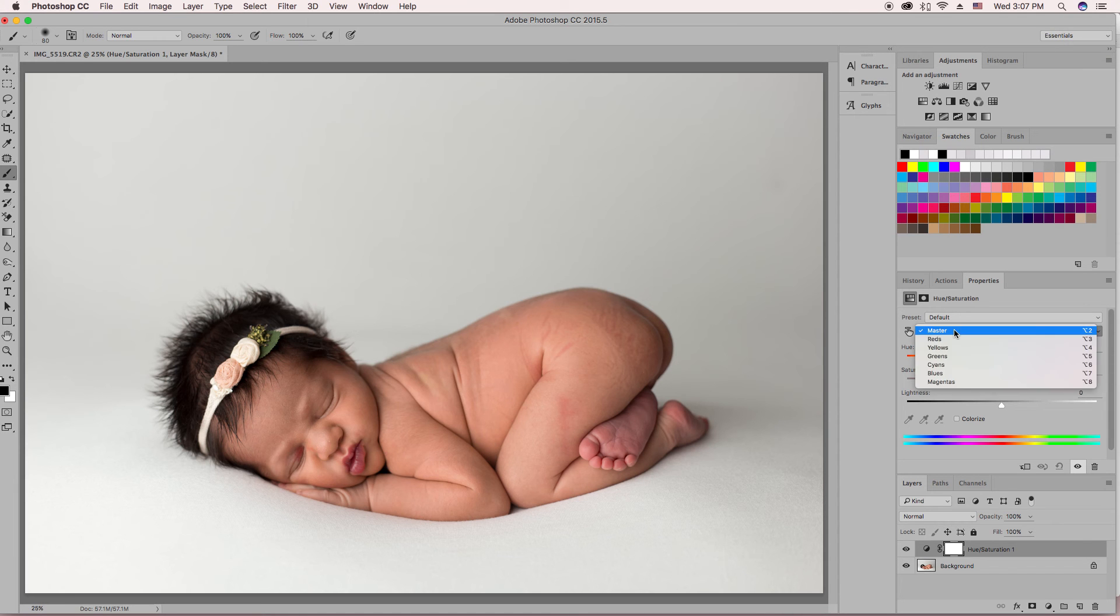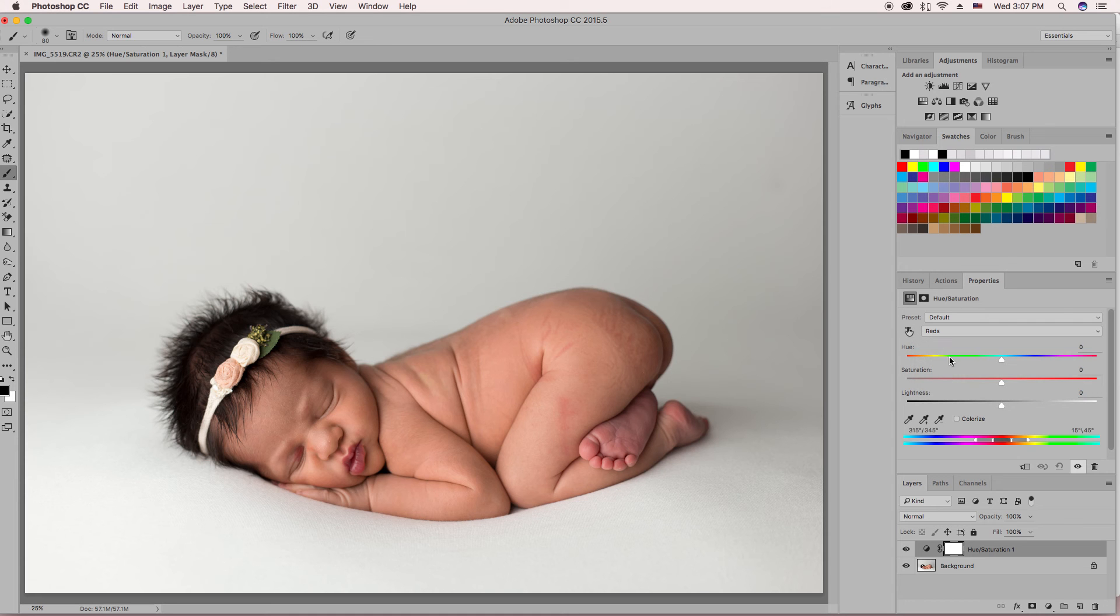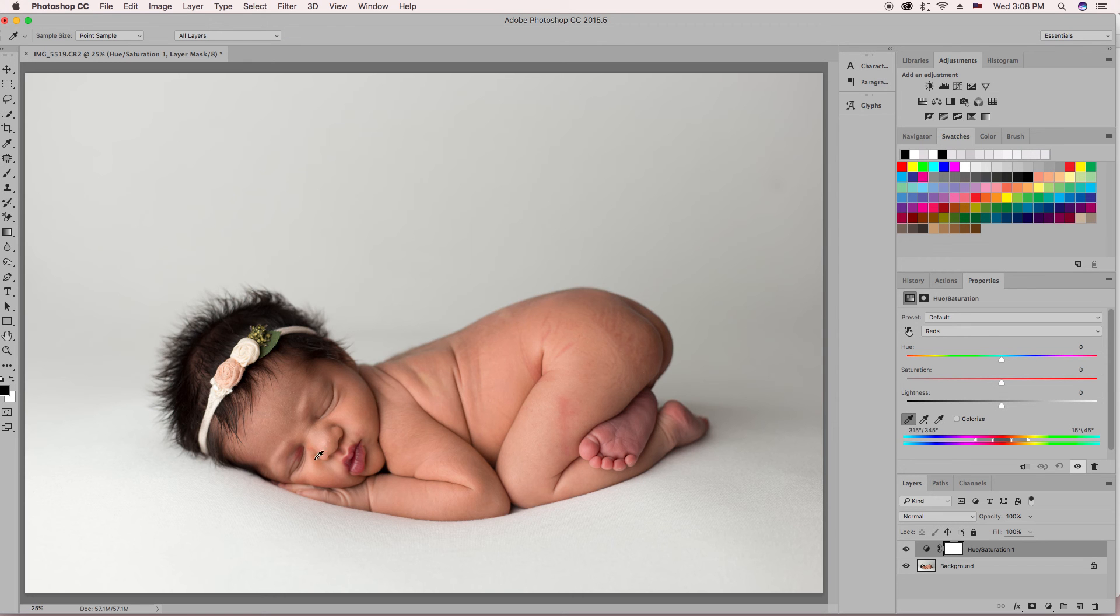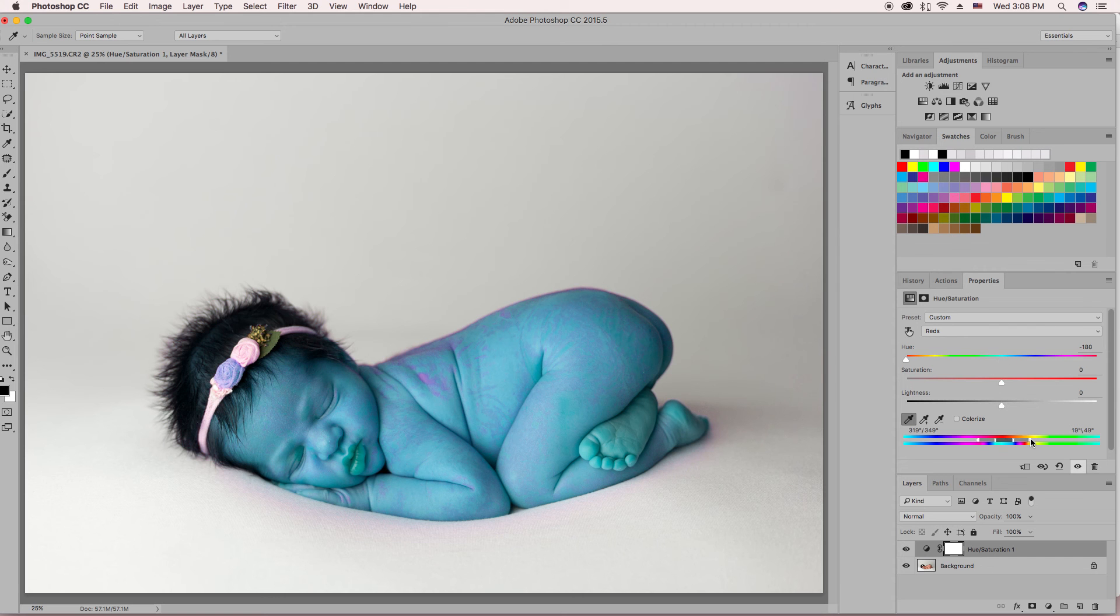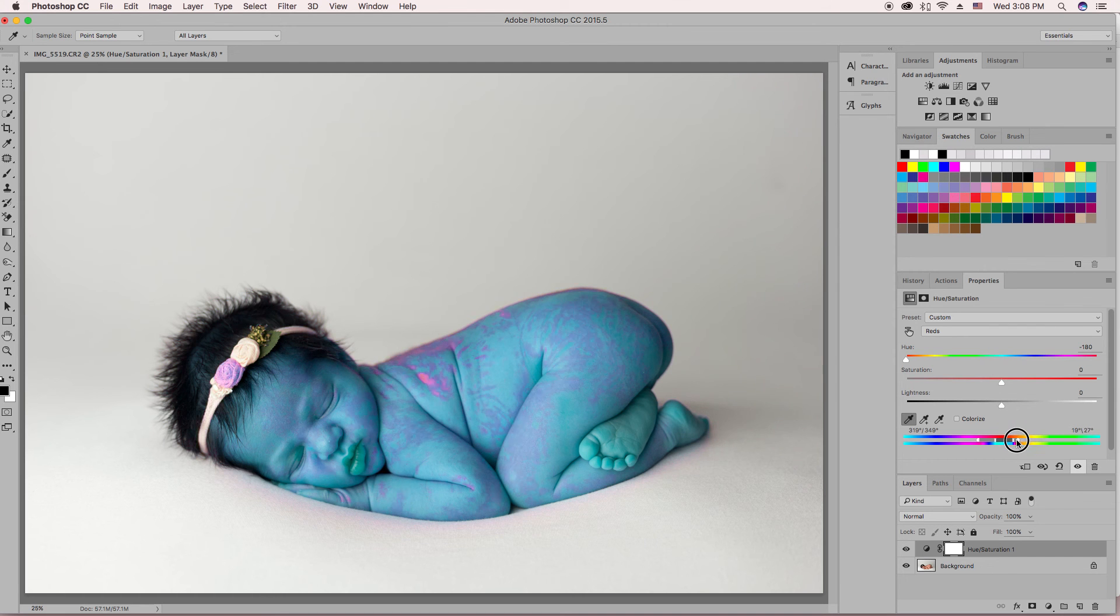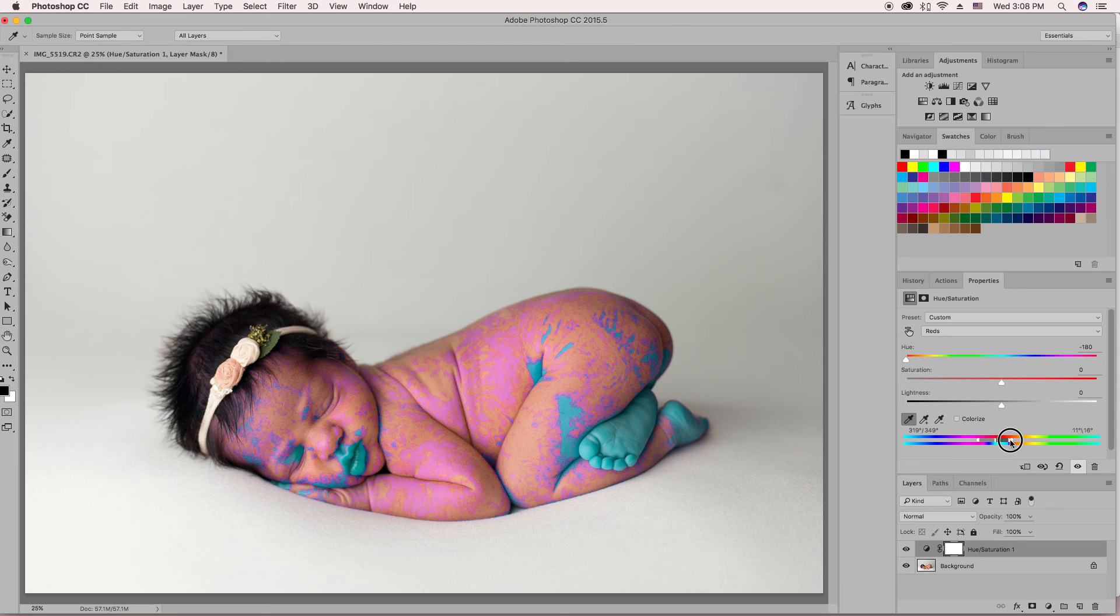We're going to do another layer of reds. So you're going to do the same thing. Select reds, select the furthest left dropper tool. I'm going to select an area of this eye. Bring the hue down all the way to the left, and then take my furthest right dropper tool and bring it all the way over until only the problem areas are selected.